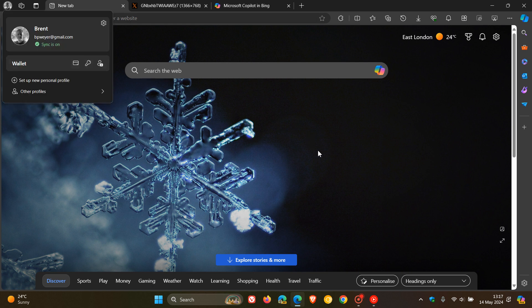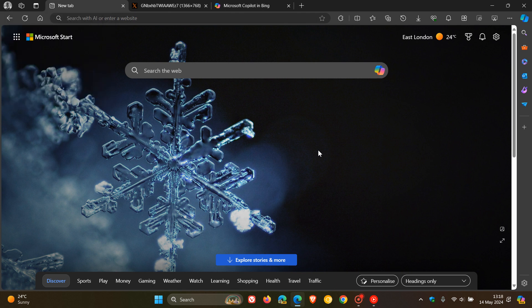to sign into the browser to get access to all of the AI-powered experiences that are available in Copilot, which is bundled and integrated quite deeply into the browser.